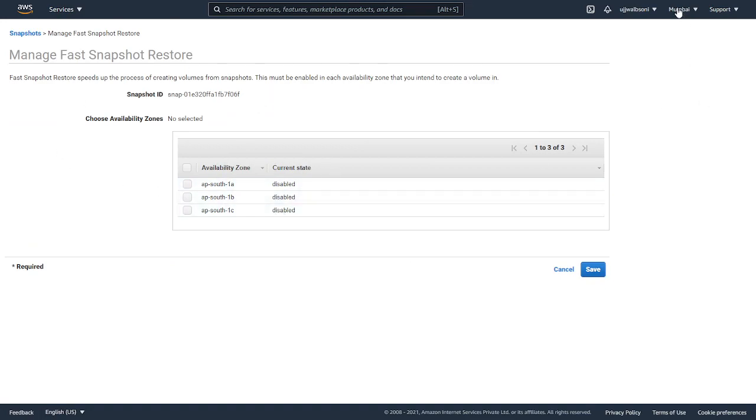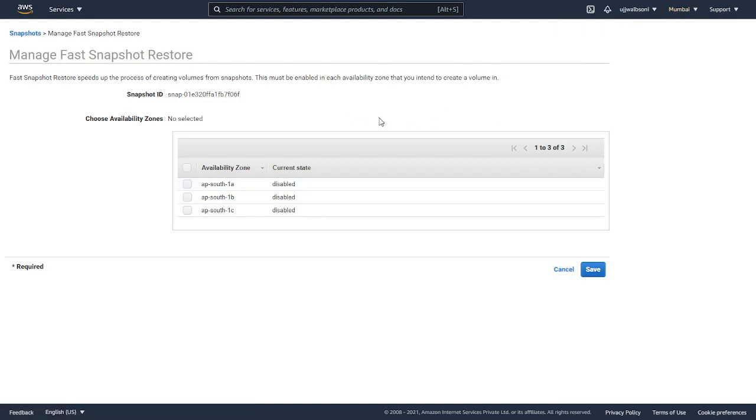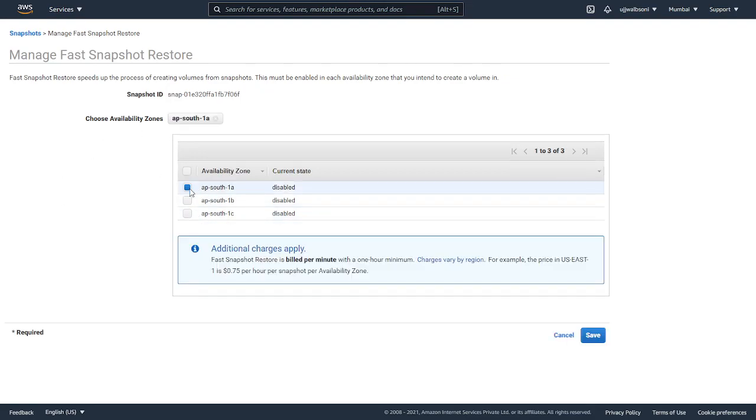I'm currently logged into the Mumbai region, so my snapshot is created here. It's showing me three availability zones. I'll click on any one of the availability zones.